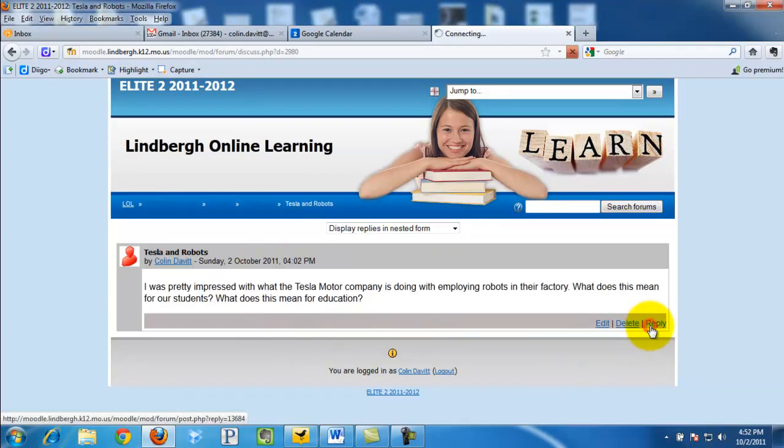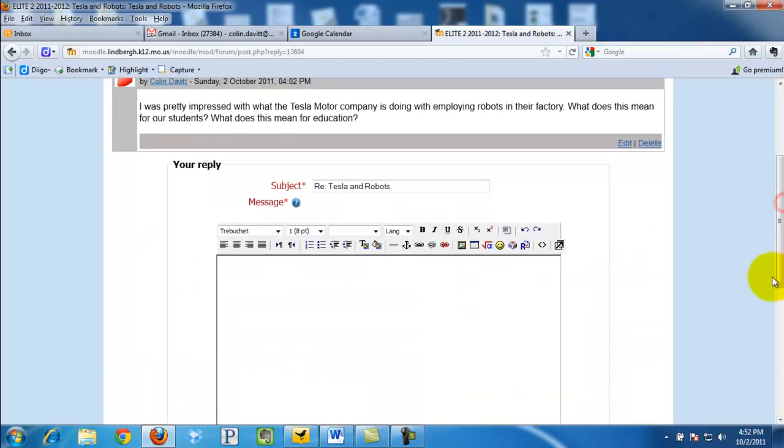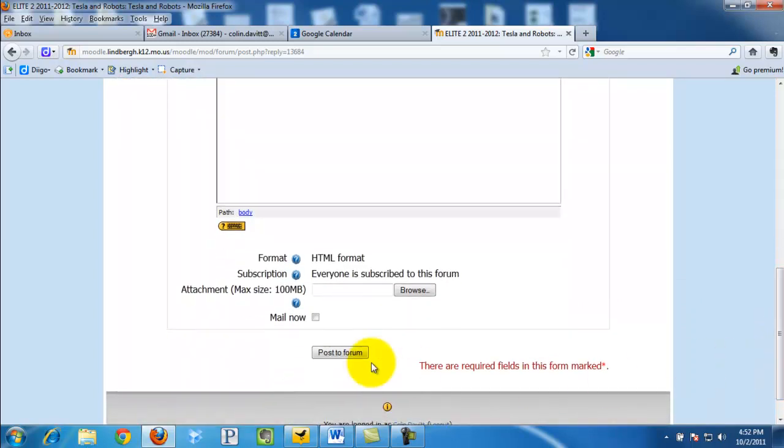We can simply click reply. Scroll down a little bit.